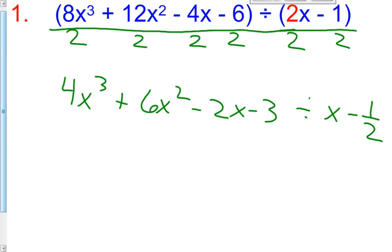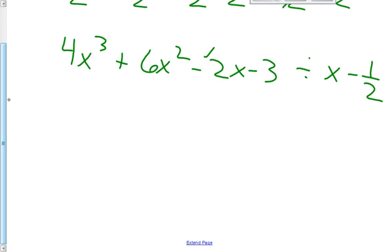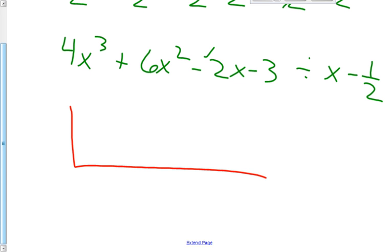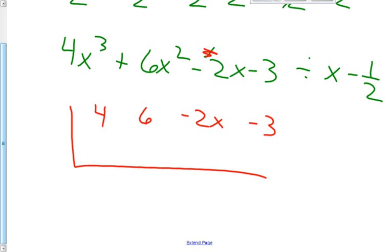Let's just recap what I've done so far. I want to get a 1 right here, so 2 divided by 2 is 1, and I divide everything by 2 — each term is divided by 2. Now I do the exact same thing as in our last video. We're going to have our coefficients going inside our division bar: 4, 6, negative 2, negative 3. And then the opposite of x minus 1 half is a positive 1 half on the outside.